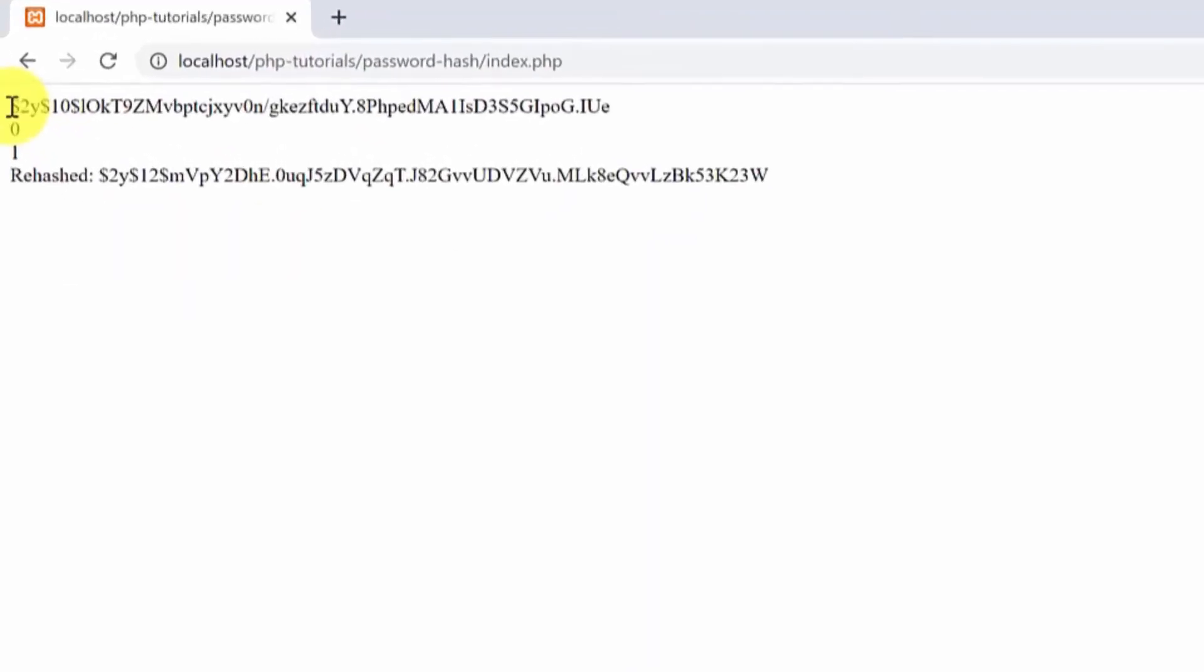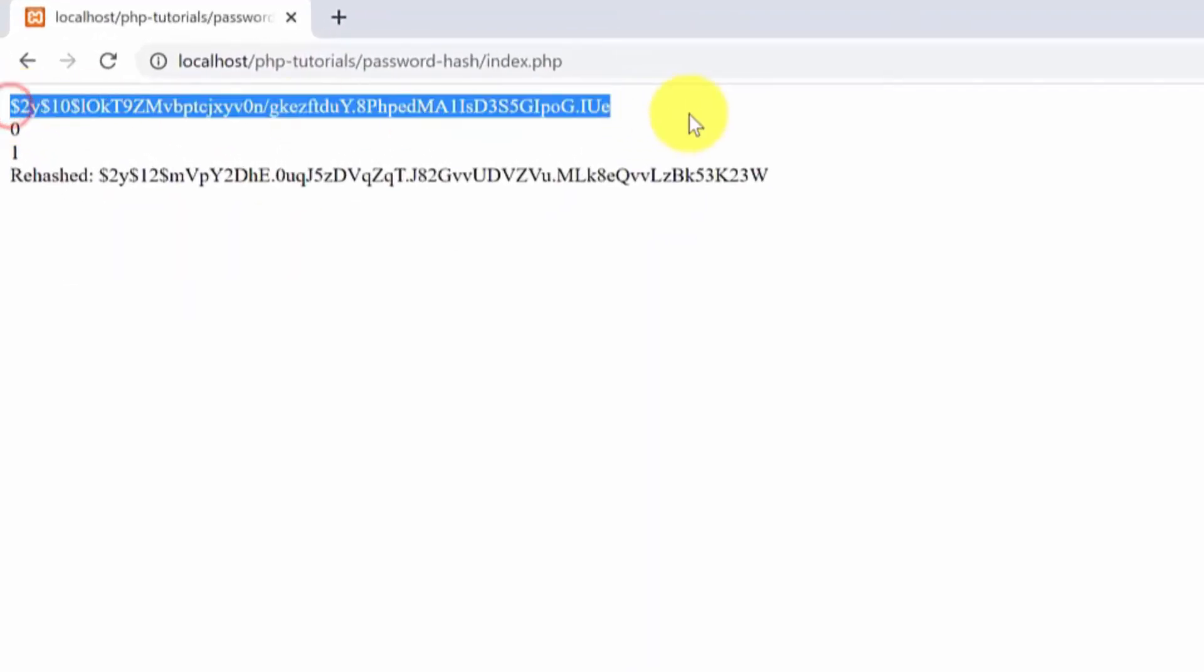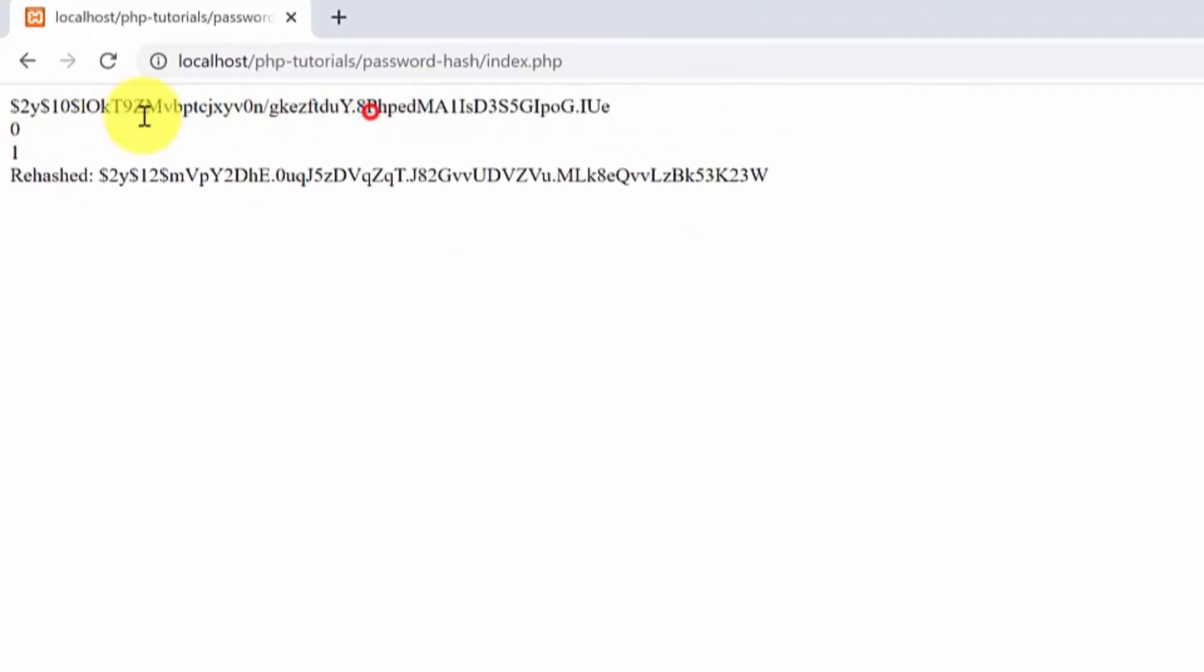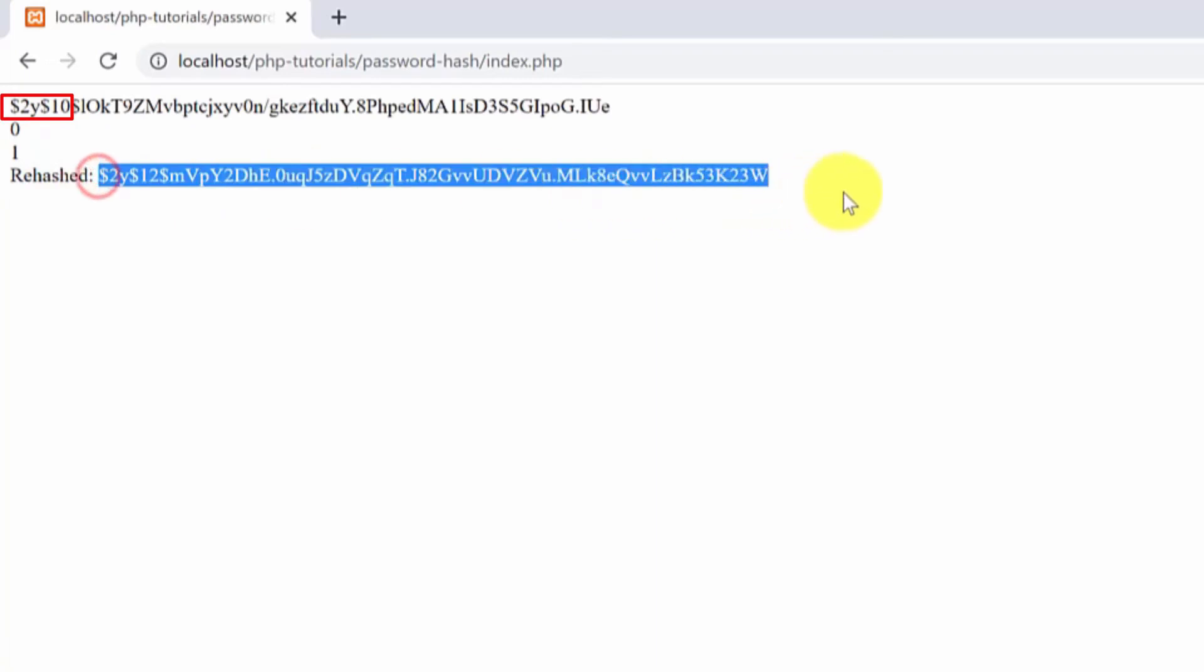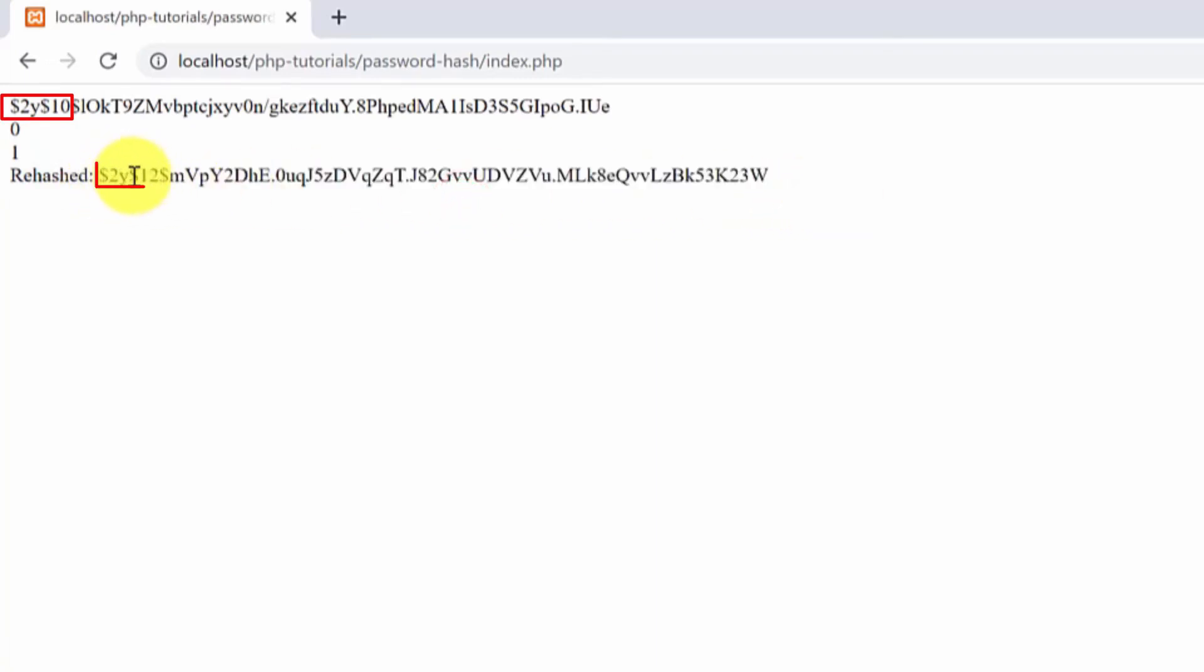Now here's the previous hashed value hashed with a cost of 10. If you notice the first four characters of the hashed value you will see a number of 10 which means that this password was hashed with a cost of 10. Here are the verify values and now the rehashed value is this one. As you can notice here we have a number 12 which shows us that the password was rehashed with a cost of 12 and now the password is more secure.